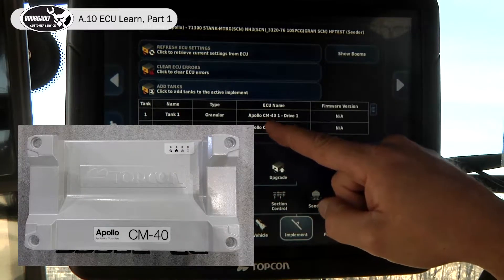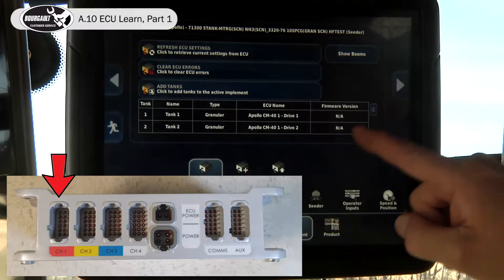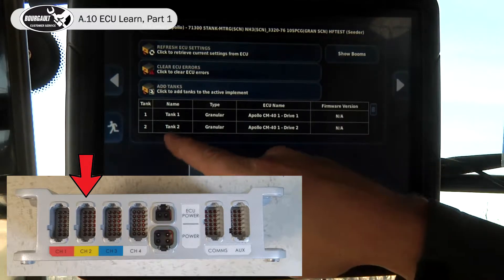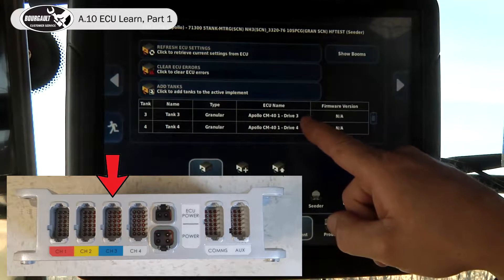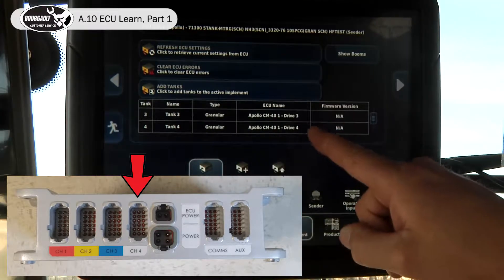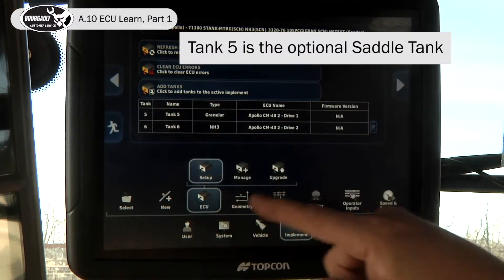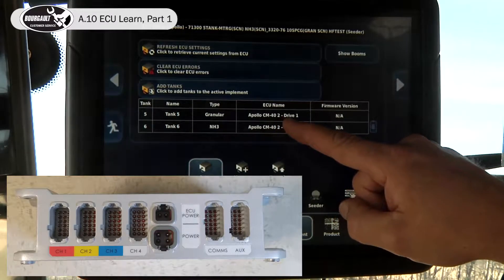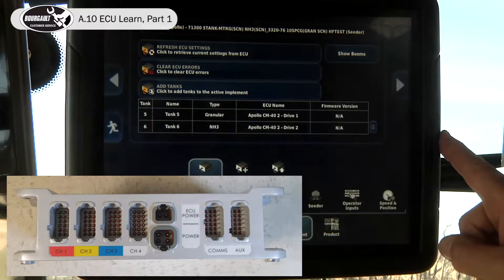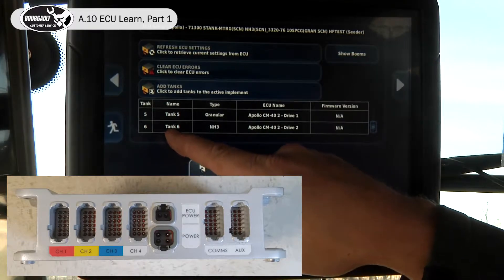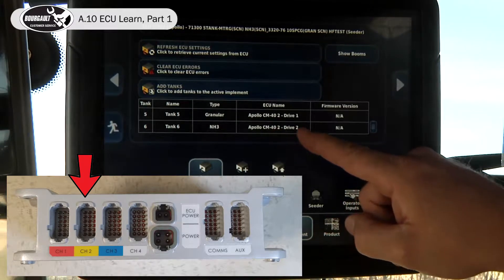There is a CM40 on tank number one running drive one, and drive two for tank two. Three on drive three, four on drive four. Tank five is running off a second CM40 on the air seeder off of drive one. And tank six, our NH3, is also running on that second CM40 drive two.